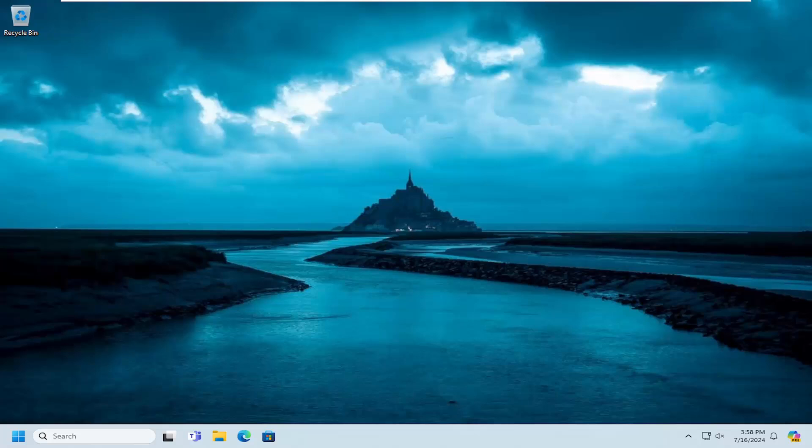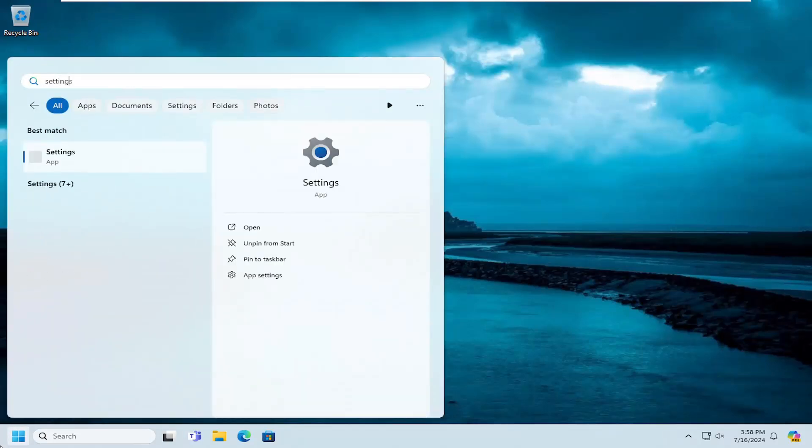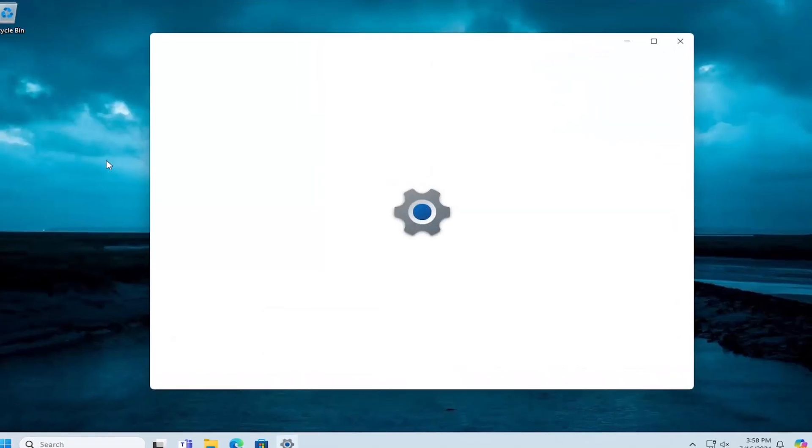All you have to do is open up the search menu, type in settings. Best match will come back with Settings. Go ahead and open that up.